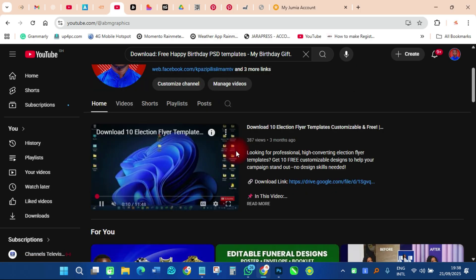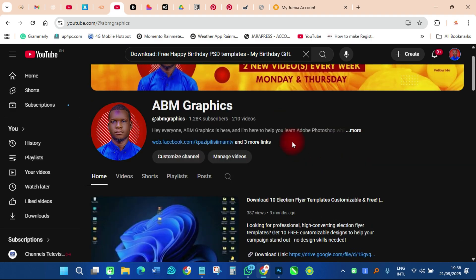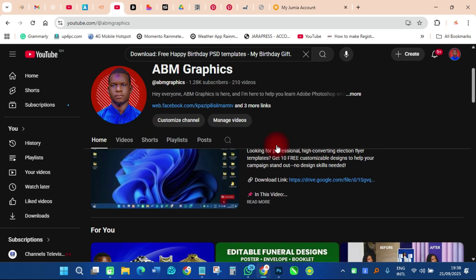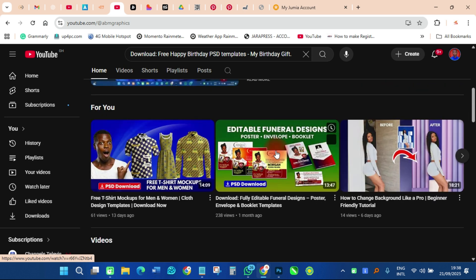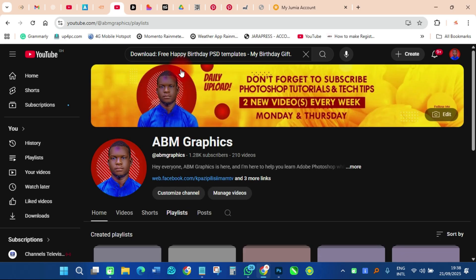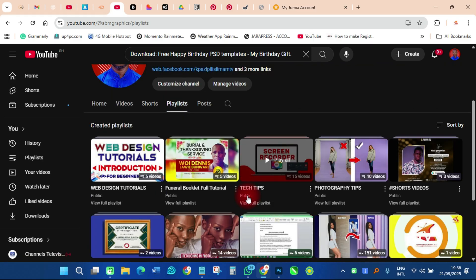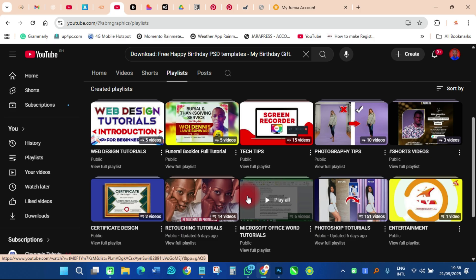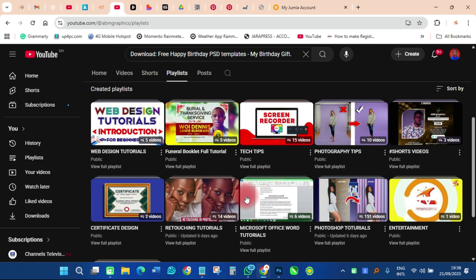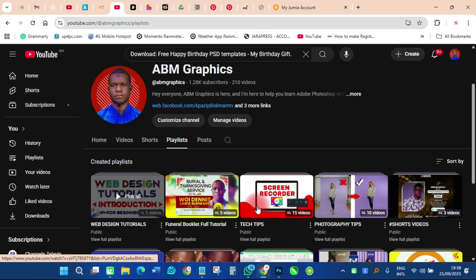As you know, our subscriber count is very low and I just want to tell you that if you are new to this particular channel, please subscribe to my YouTube channel and turn on the notification so anytime I upload a video you'll get it right away. I have so many playlists ranging from Photoshop, Microsoft Word, funeral design, tech tips, photography tips, retouching tutorials, and a whole lot more.